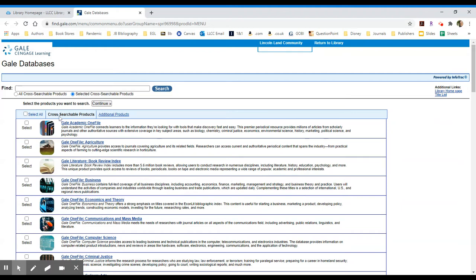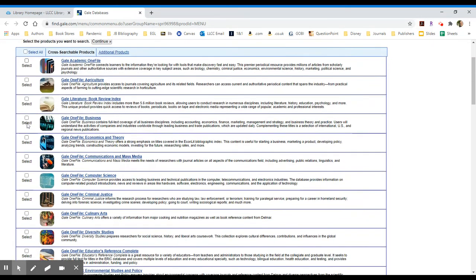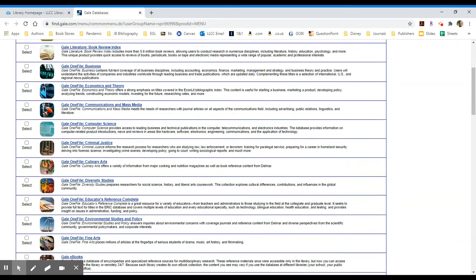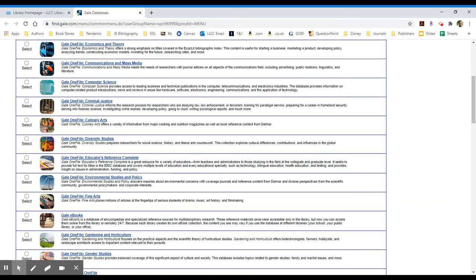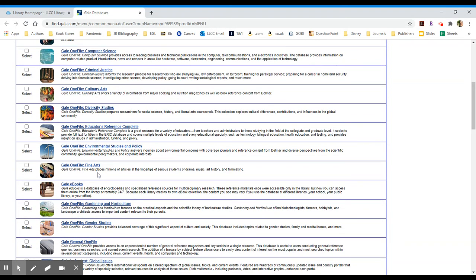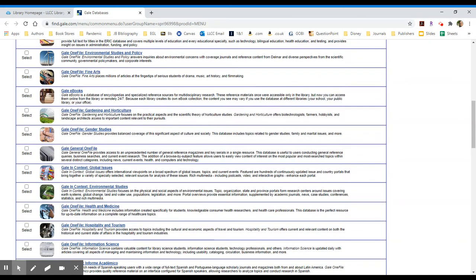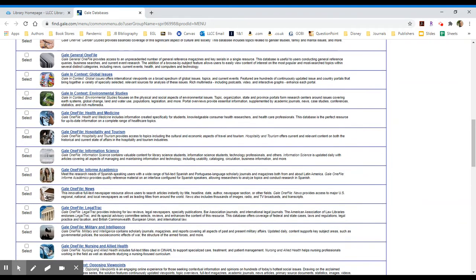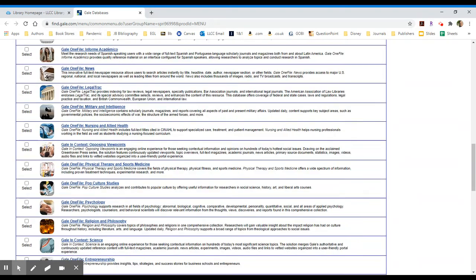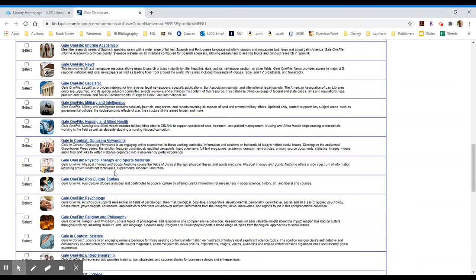You may select the databases you want to search individually, or you can select more than one at a time. If you scroll through some of the items, topics of particular interest to your search might become apparent. We have things like economics and theory, communications, mass media, criminal justice, lots on the arts and humanities and literature like fine arts, gender studies, environmental studies. There's a whole host of different topics covered by these databases.